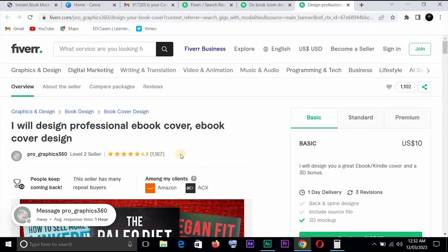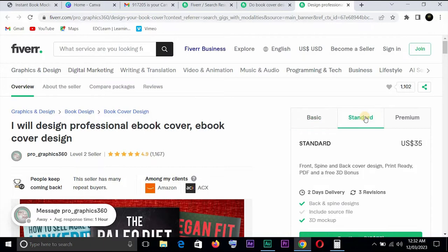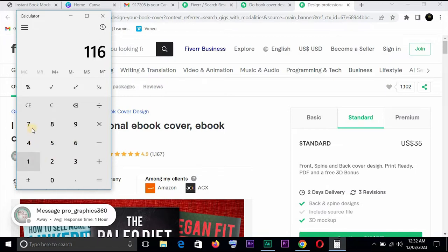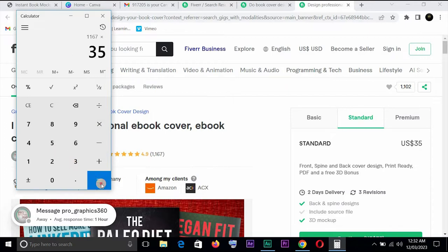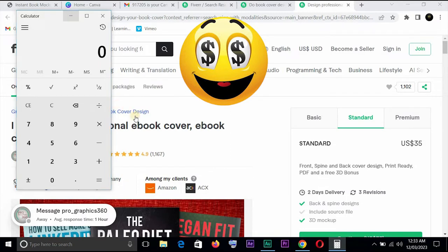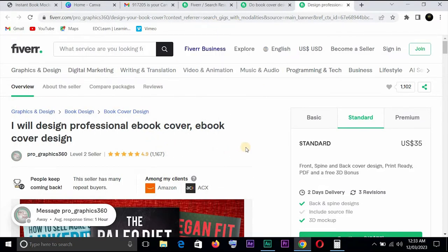So this person has rendered over 1167 services. On standard you have $35. So let us say 1167, let us know the total money he has made from this gig. 1167. This person has made over $40,845 US dollars using this gig, although has no order in queue currently as of this time.